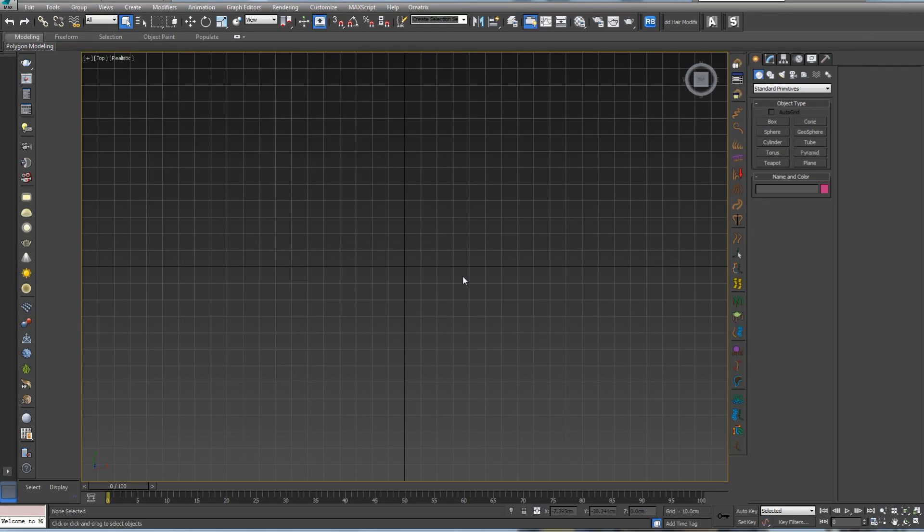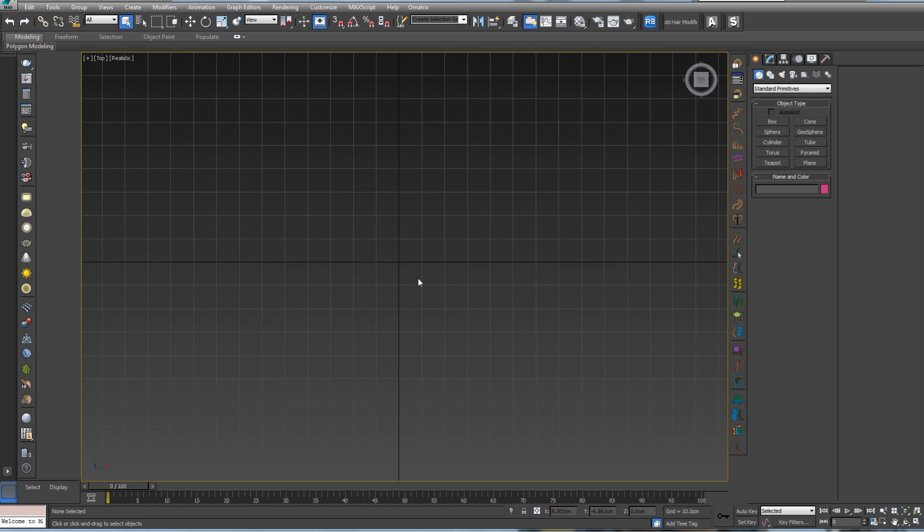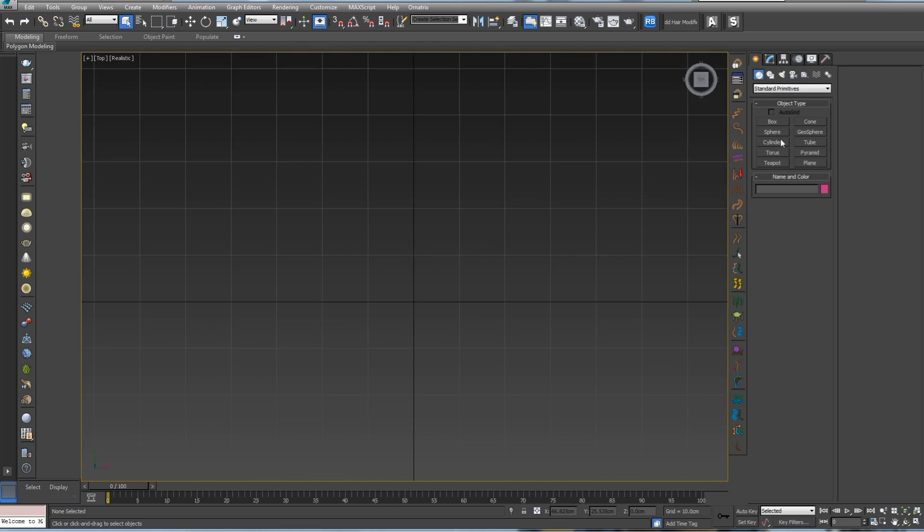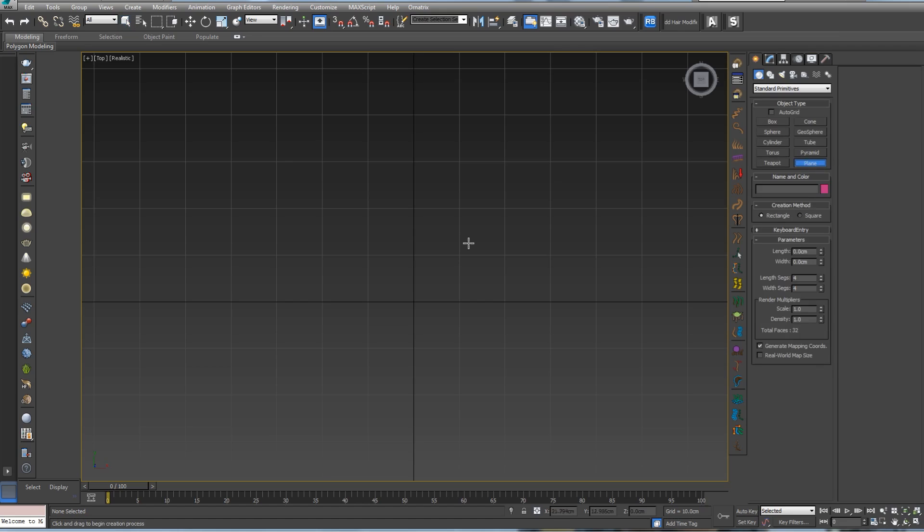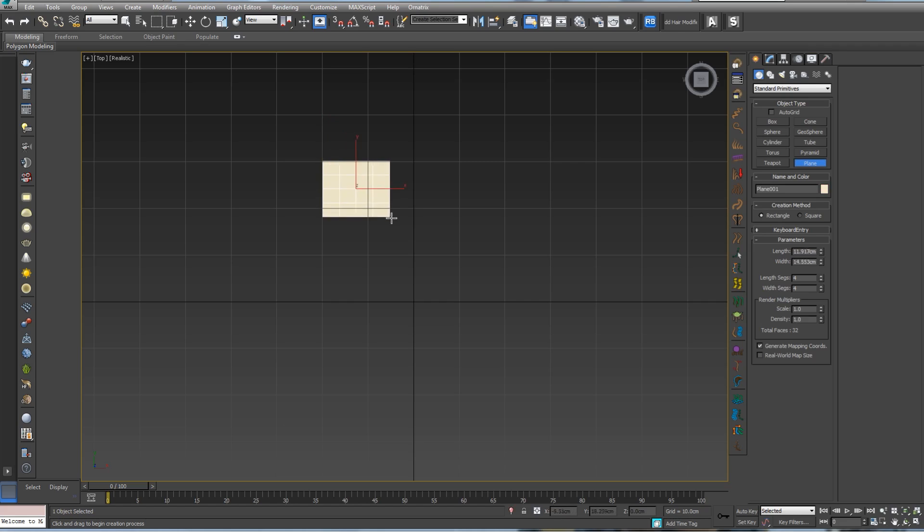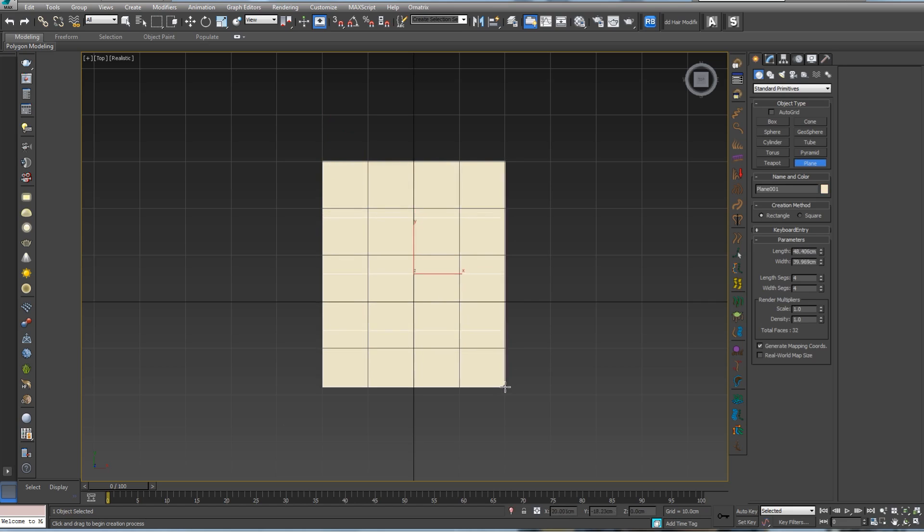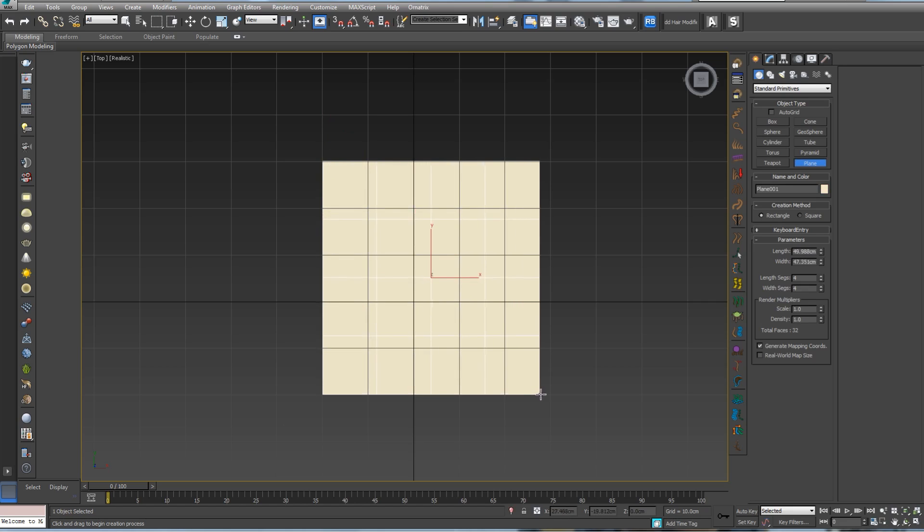You can use any program you want. Maybe you can make it in ZBrush with the model, but this time for speed I'm going to use 3ds Max. So I'm going to go to geometry and create a simple plane.